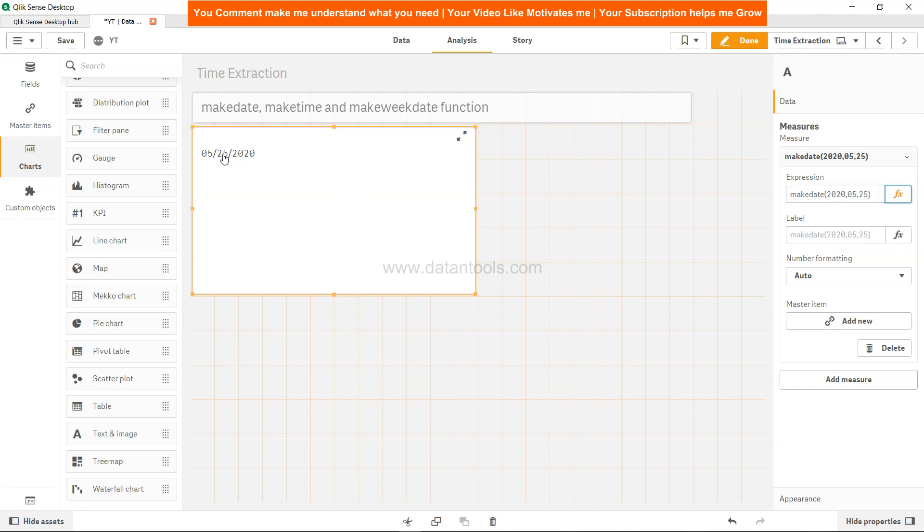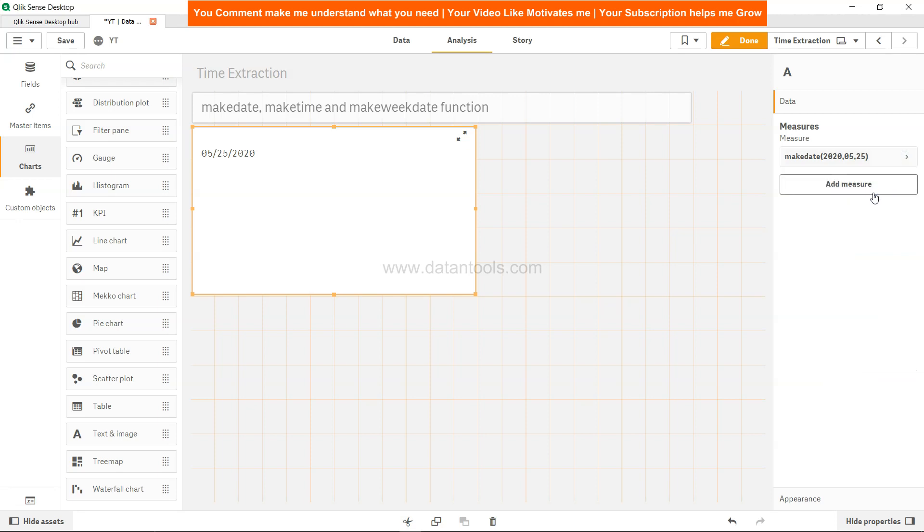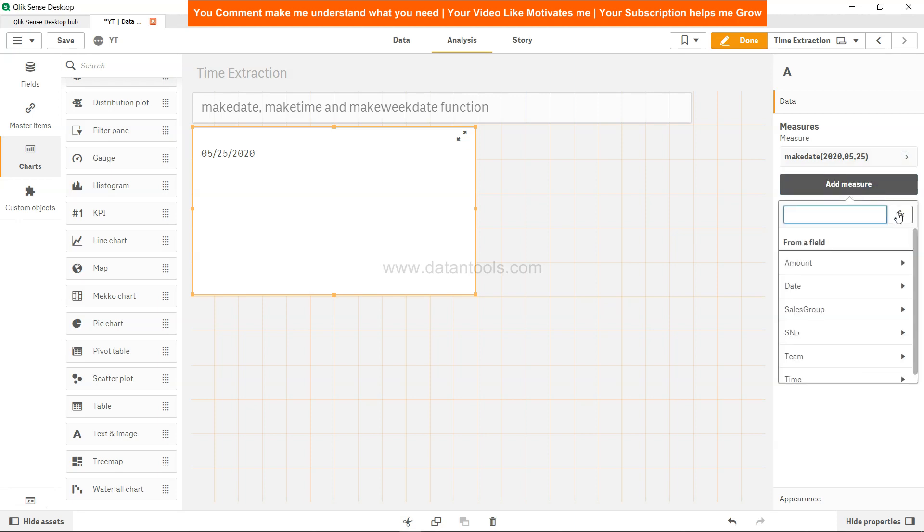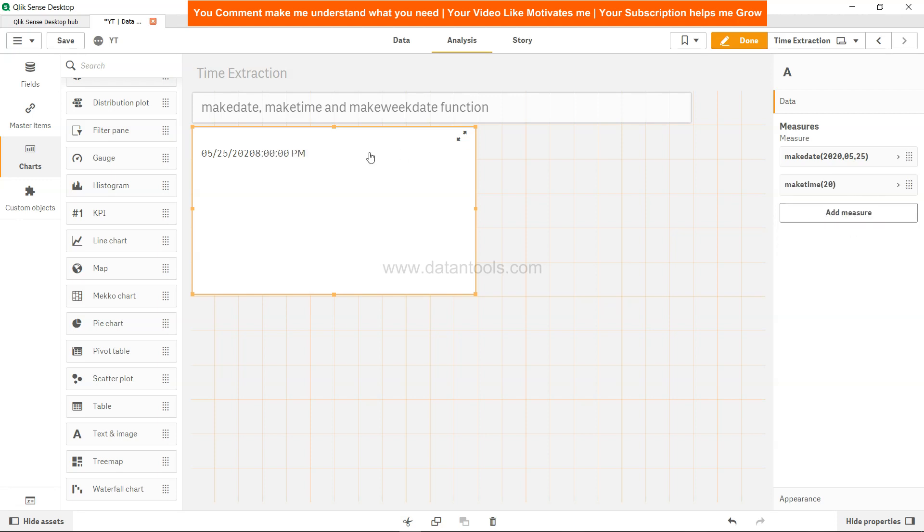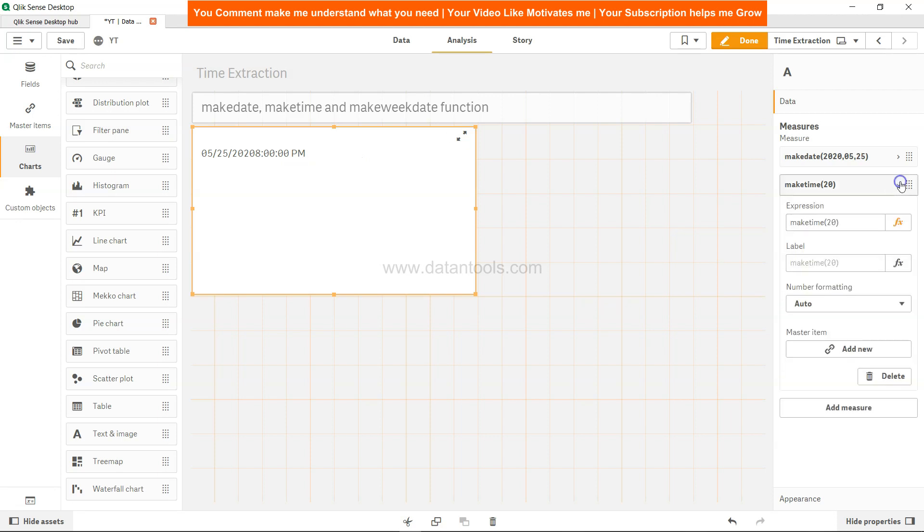So that's about the makedate. Now how about maketime? We will enter the function which is maketime. Similar to makedate, you have maketime. And then let's say I enter just 20. So what it will give me is 8 PM.